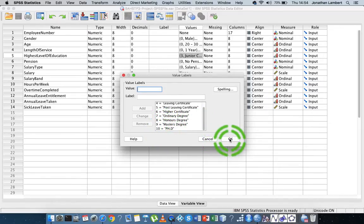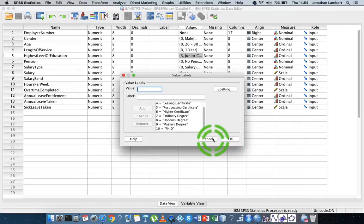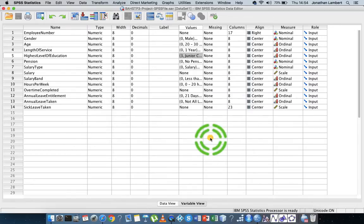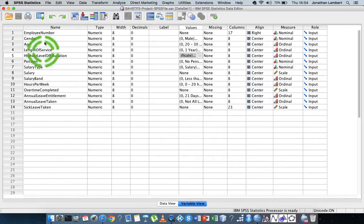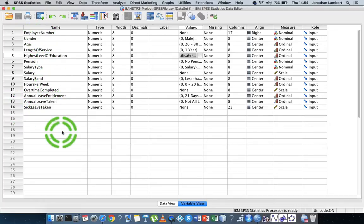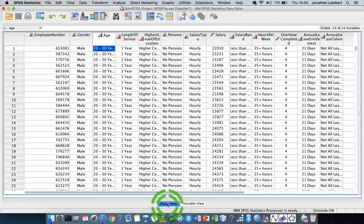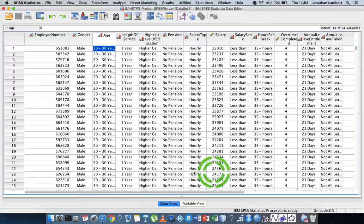So once again, where the variable is measured on the nominal or ordinal level and there's values and categories, we provided the values associated with the labels for those categories.